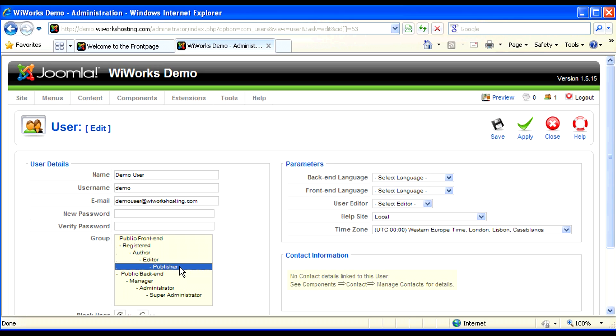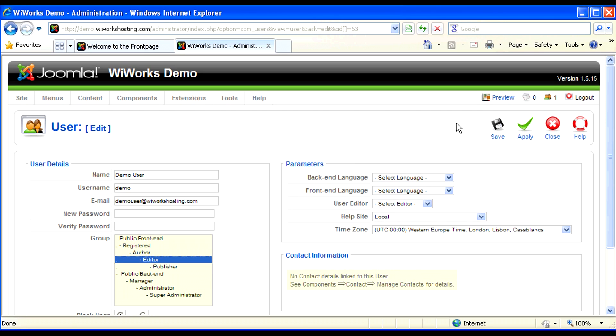For our demo today, we're going to have our demo user be an editor, and you'll see what an editor can do.